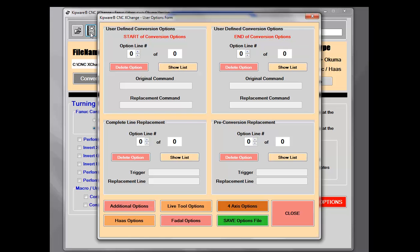The number of user option files that can be created is unlimited. That means that even though you may have multiple Fanuc control machines that utilize different M functions, you can easily create a user option file unique for each machine and select which option file to use at the time of conversion. CNC Exchange is also loaded with tons of other predefined user options that can be selected to be included in the user option file and thus during the conversion process.